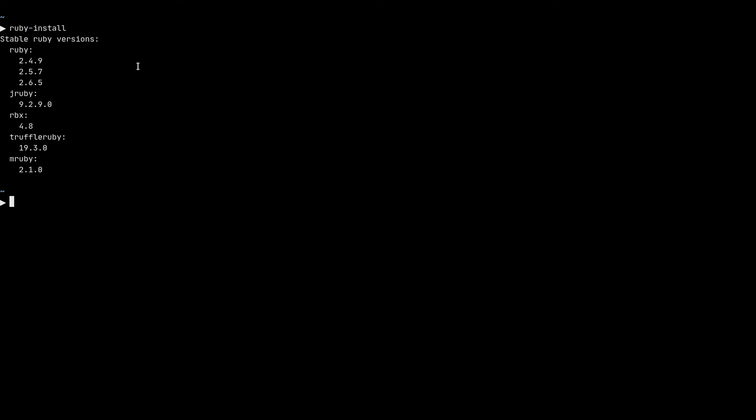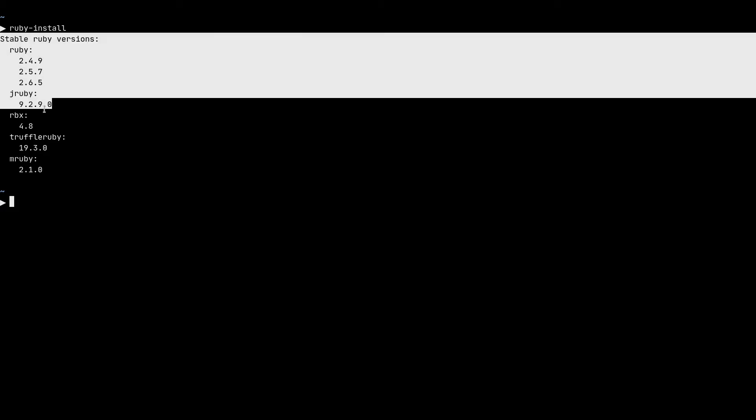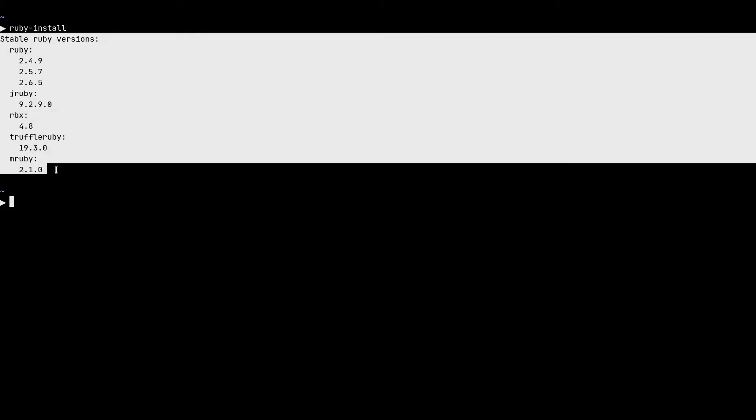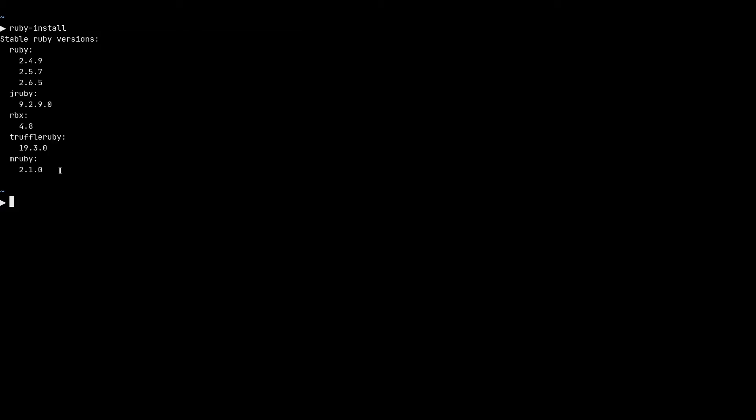And now if I type ruby dash install, it will go ahead and show me the list of available ruby interpreters that I can install. There's ruby, there's jruby, rbx, truffle ruby, and mruby.